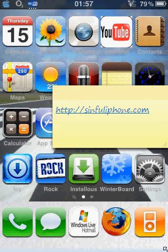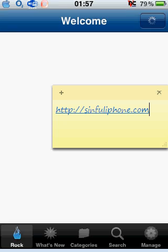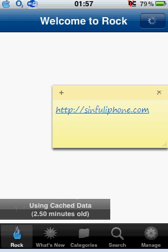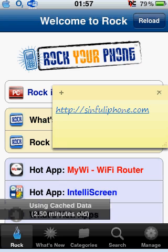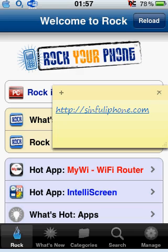Basically what you're going to have to do is open Cydia. From there you're going to add a source. The source you need to add is the one you can see on the screen — HTTP, then sinfuliphone.com.